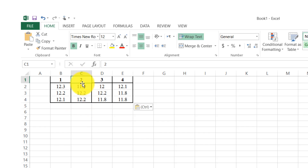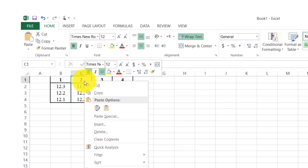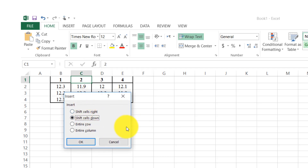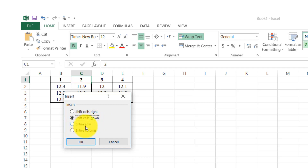We need to select the cell where we want to insert a row or column, then right-click with the mouse. A box appears and we will see an Insert option. We click Insert and a small box appears showing different options: shift cells right, shift cells down, entire row, and entire column.